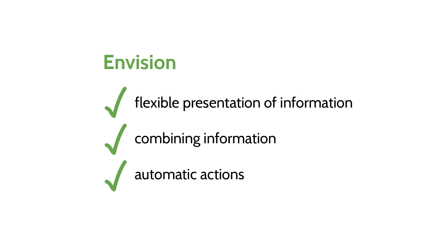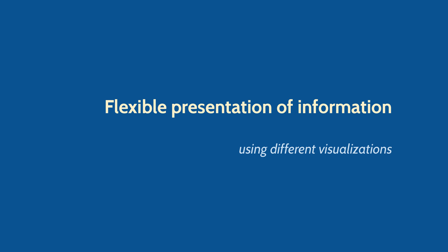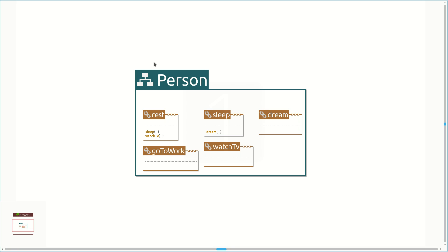Let's see how our approach tackles the first issue developers are facing. We will introduce the query framework by demonstrating how information can be visualized in different ways. Here is a class with several methods that call each other. A common piece of information that developers often need is the call graph of a method. We can select the rest method and issue the call graph query on it to see the methods it calls.